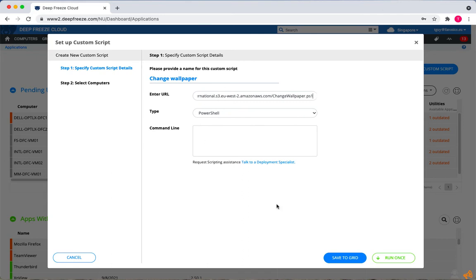Then you can save to the grid or try to install on a workstation that's online.